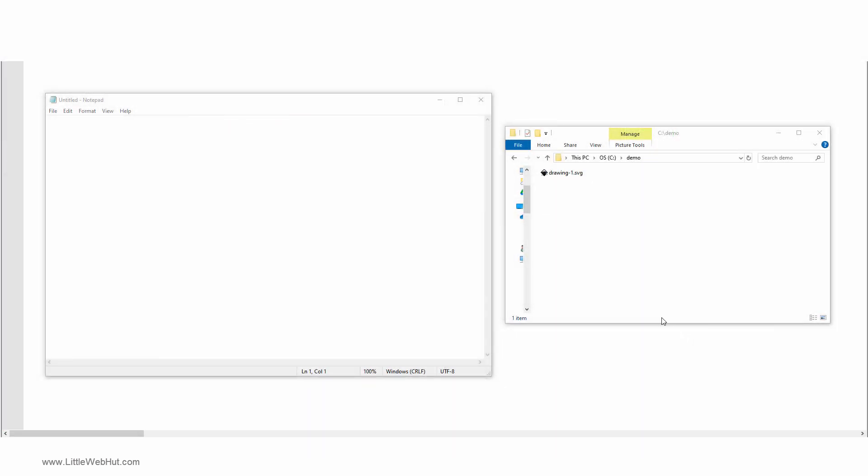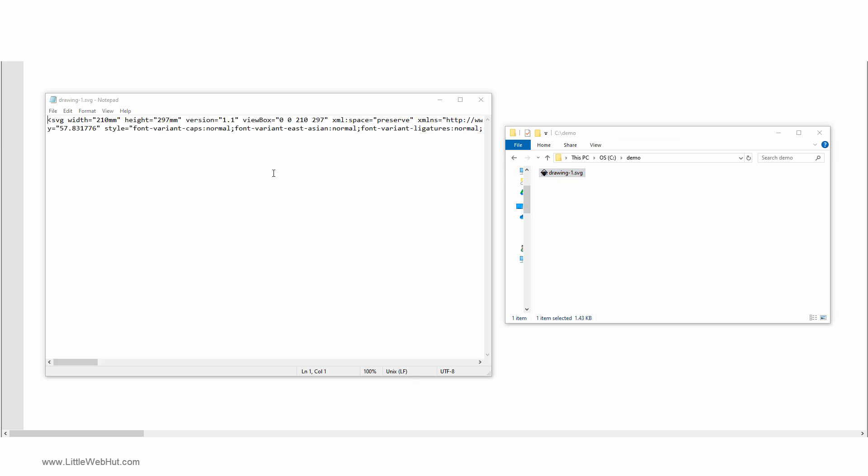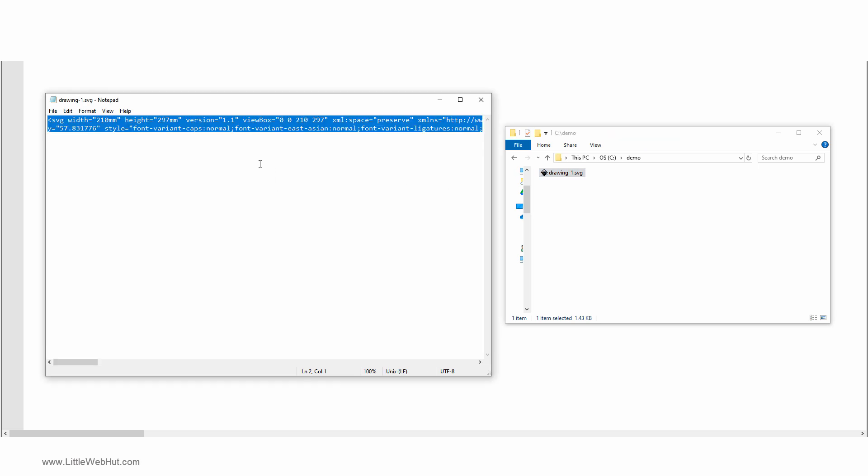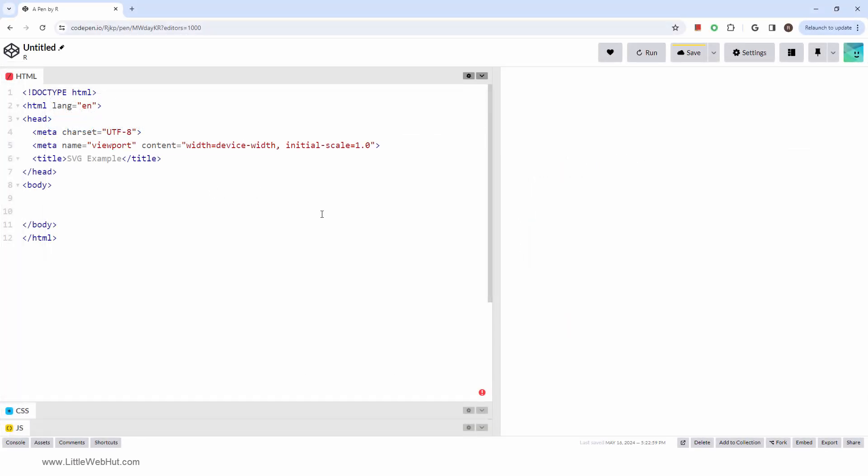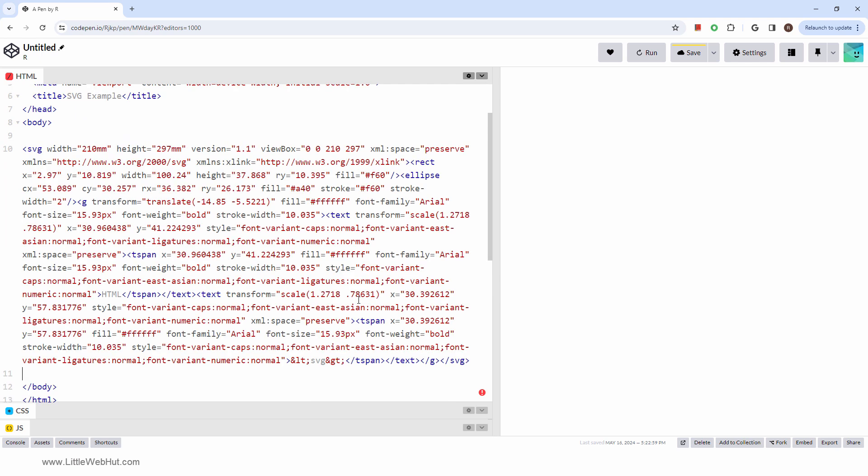Next, open up the SVG file with Notepad or something similar. Then select everything in the file and copy it to the clipboard. This can then be pasted into your HTML code. The file generated by Inkscape includes the SVG tag.